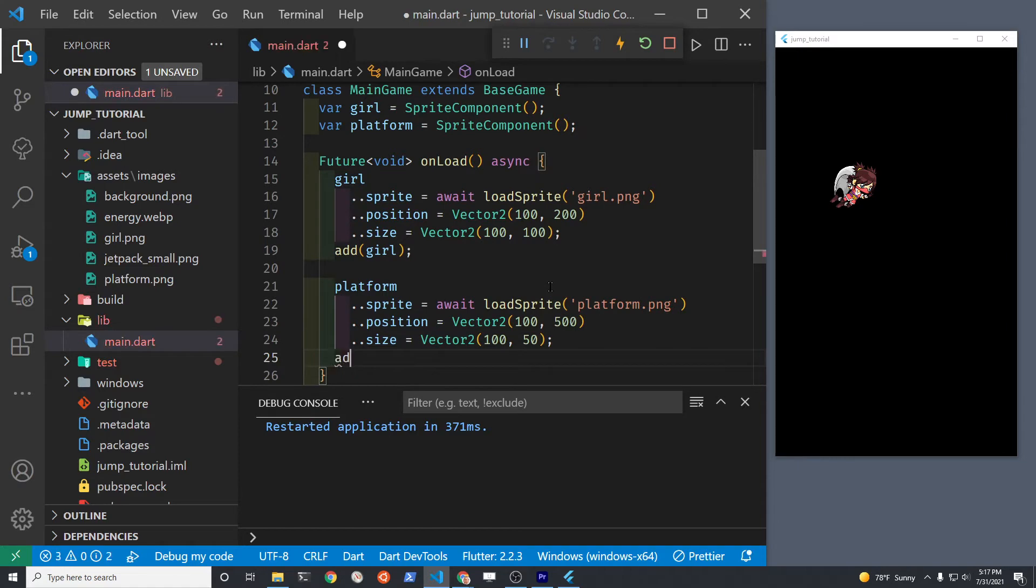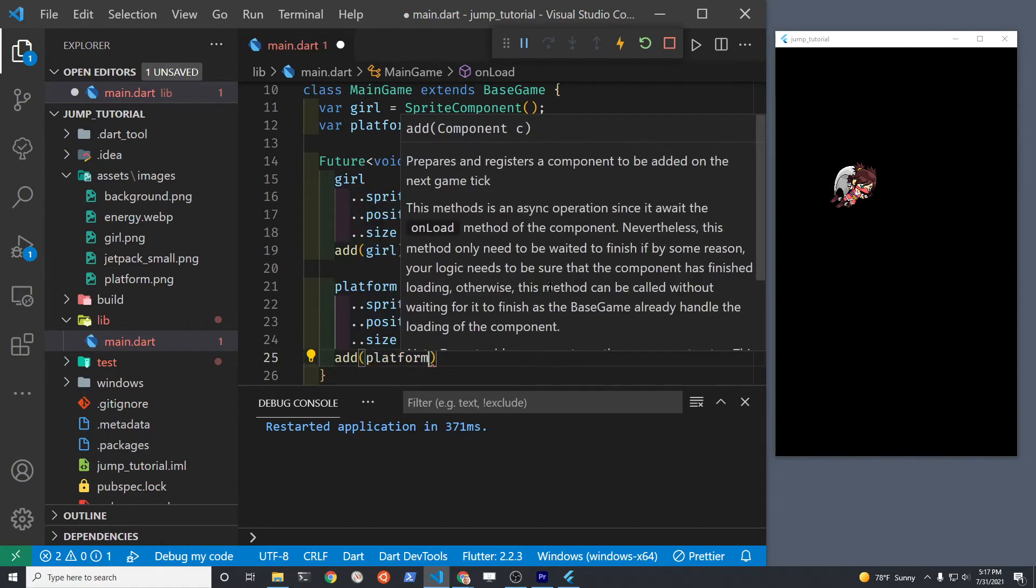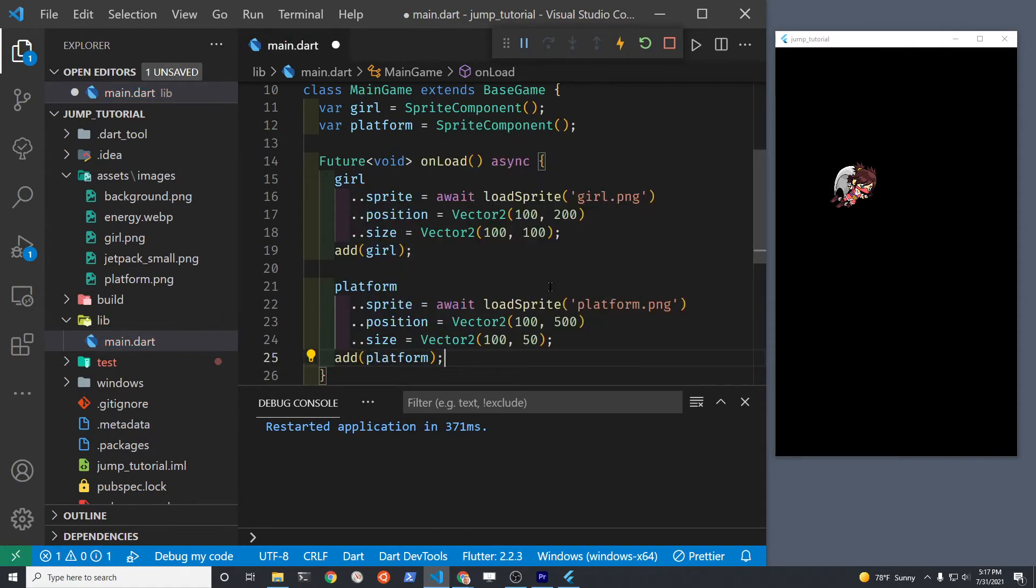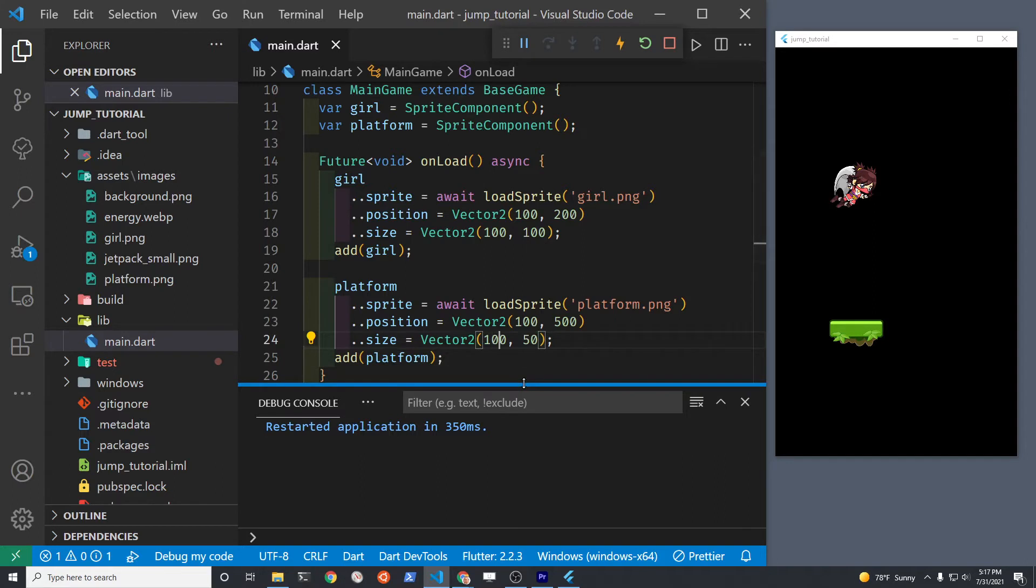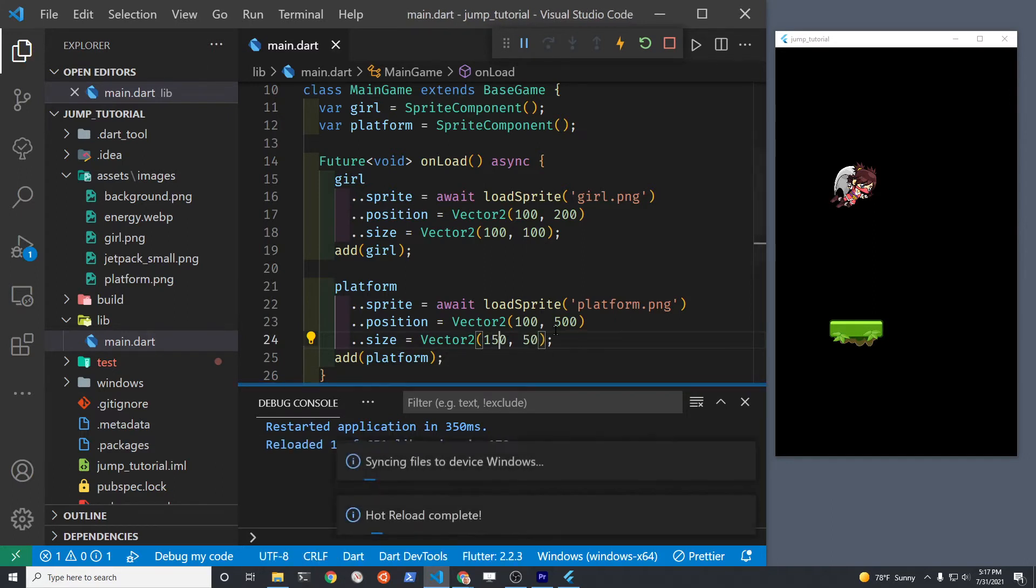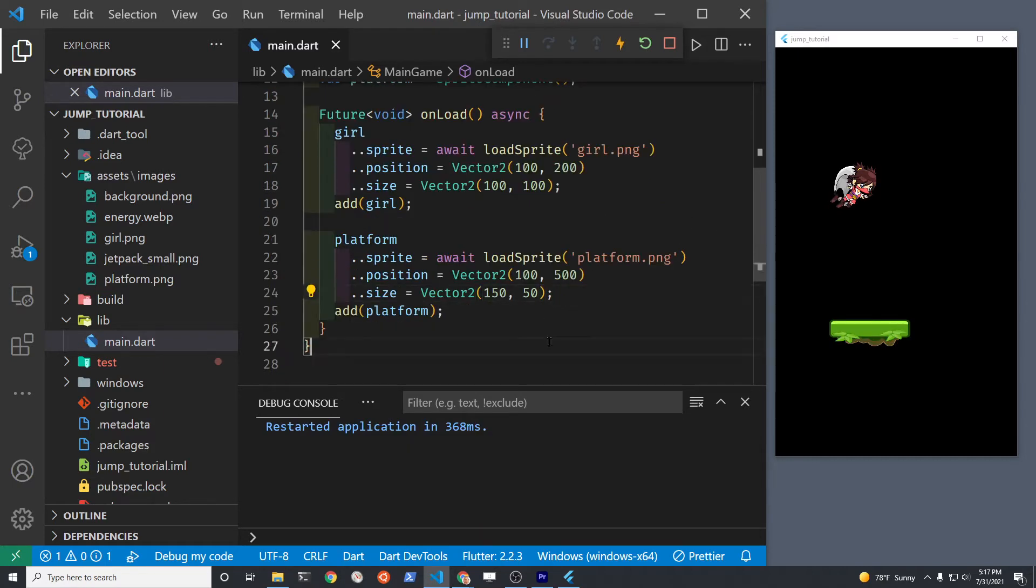The first coordinate of the position is the x coordinate, the second is the y coordinate. So if the x coordinate is the same at 100, we'll have the girl lined up directly above the platform and the upper left hand corner of the screen is 0, 0. So the bigger the y coordinate, the further down the sprite is.